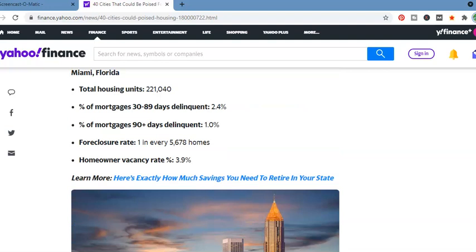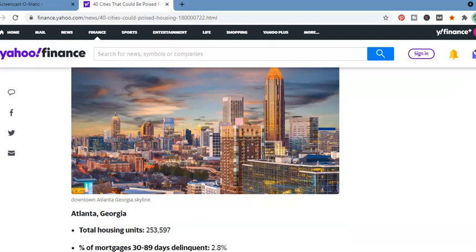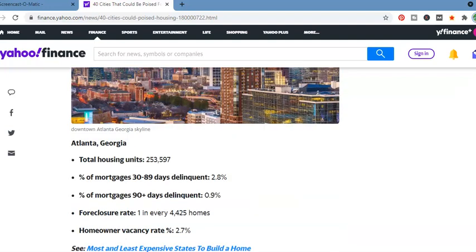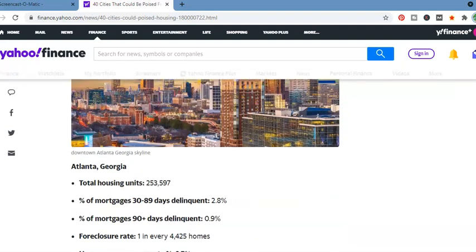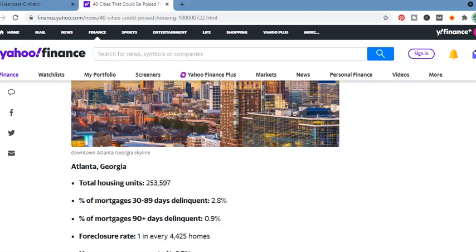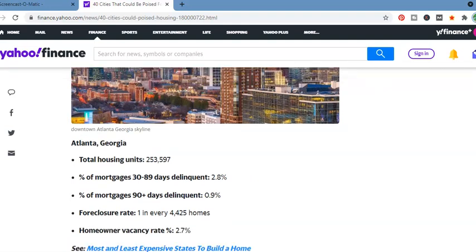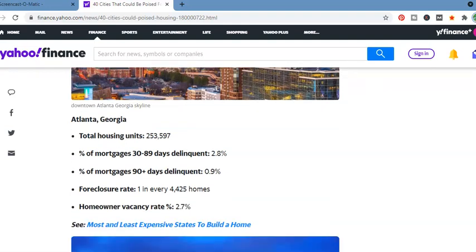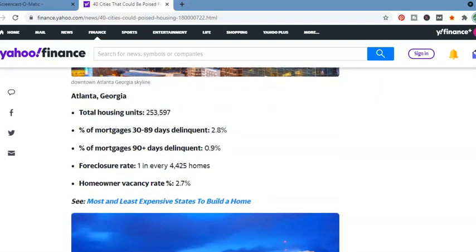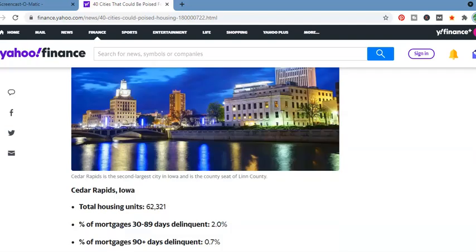Miami, Florida. Now, even with Miami, people still want to go to Miami, but still on the top 40 cities. Total housing units, 221,040. 2.4%, 30 to 89 days delinquent, 90 days delinquent, 1.1%. 1 in every 5,678 homes. Atlanta, Georgia. These are spots from the last foreclosure crisis. Total housing units, 253,597. Percentage of mortgage, 30 to 89 days delinquent, 2.8%. Percentage of mortgage, 90 days delinquent, 0.9%. Foreclosure rate, 1 in every 4,425 homes.